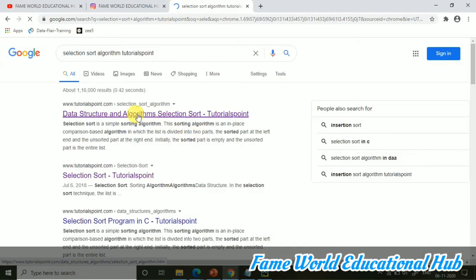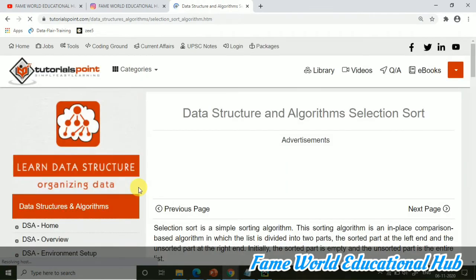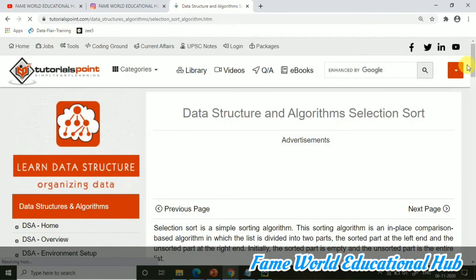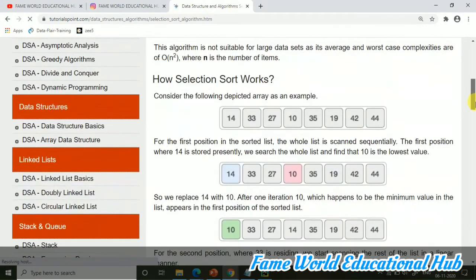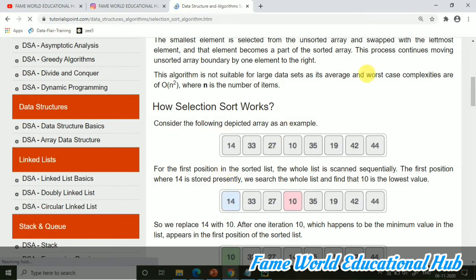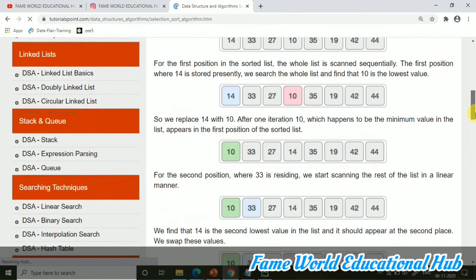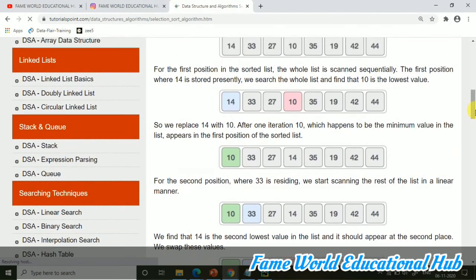So basically when we are talking about sorting, these are data structure things. So when you are doing data structure using Python, you can perform this program easily and it's really simple. Here what we do, we basically compare the first element to each, or one by one we will compare, and according to the values we will swap in the order which we want. So this way the iterations go and then we get the passes.